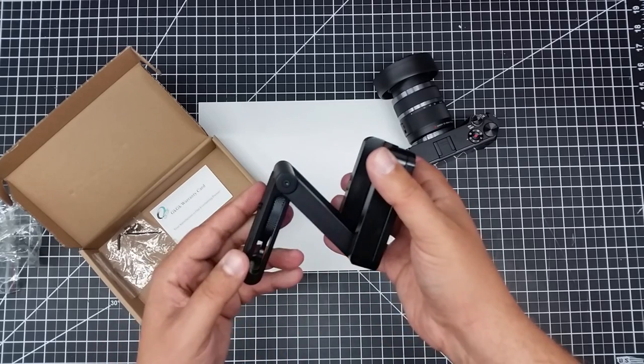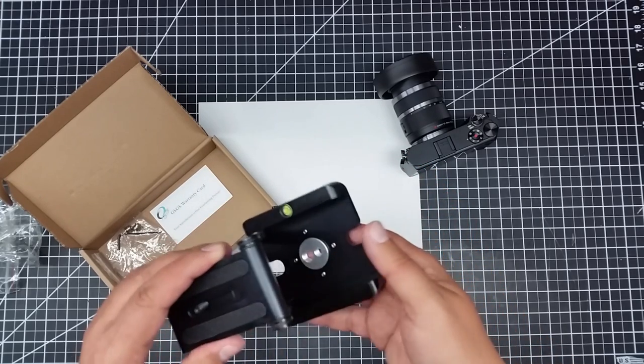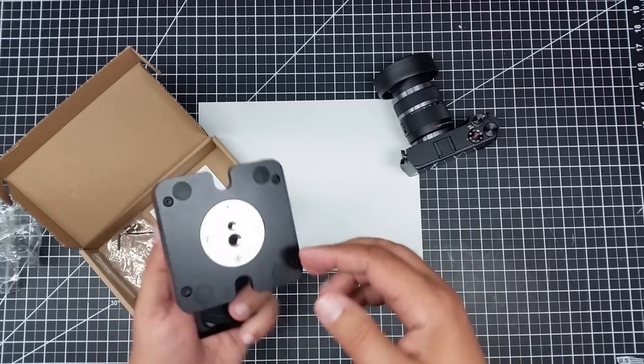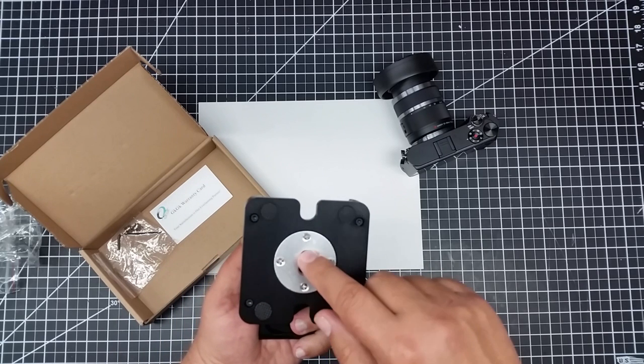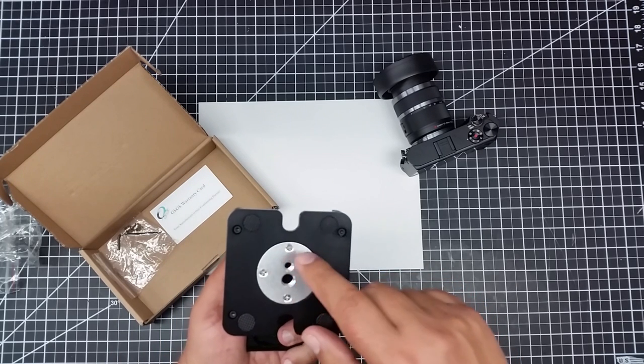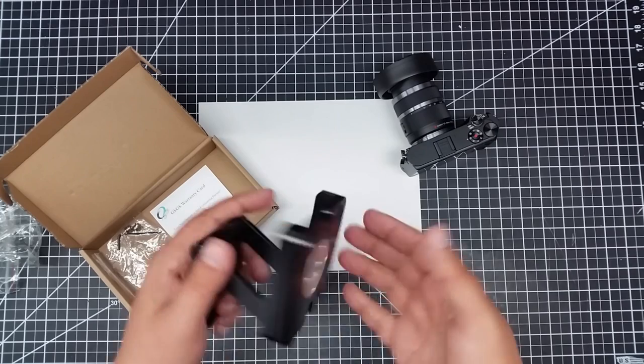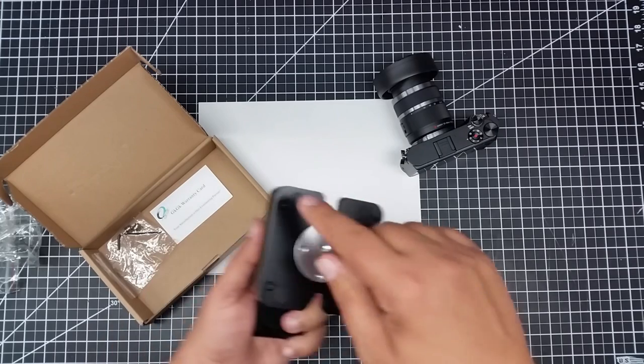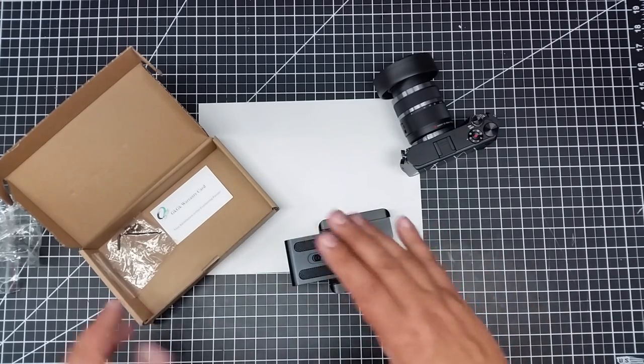But this one is sort of an elevated slider. Now, you can kind of see how it works. So it's got a couple different mounts. So it's got a three-eighths and a quarter, a quarter-twenty mount to mount on a tripod. Or it's got the feet, so it sits on the table like this.